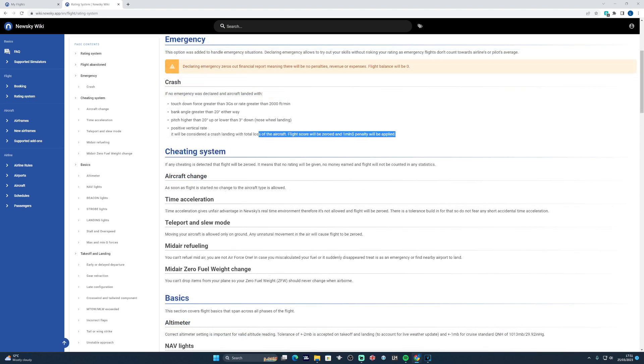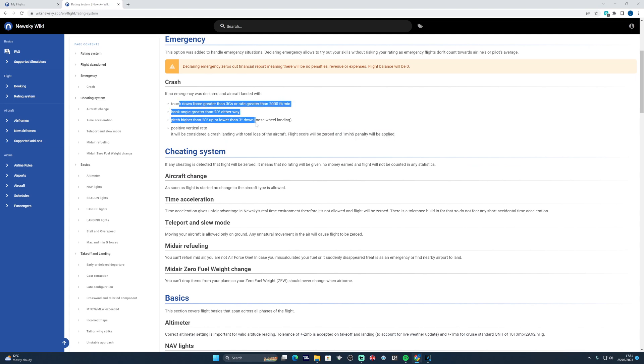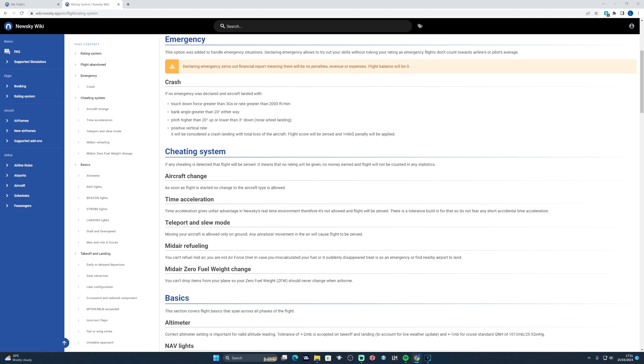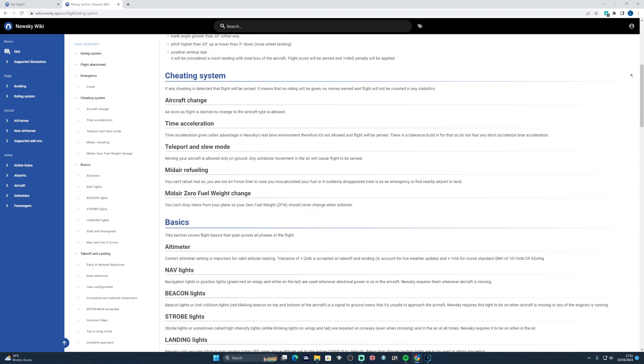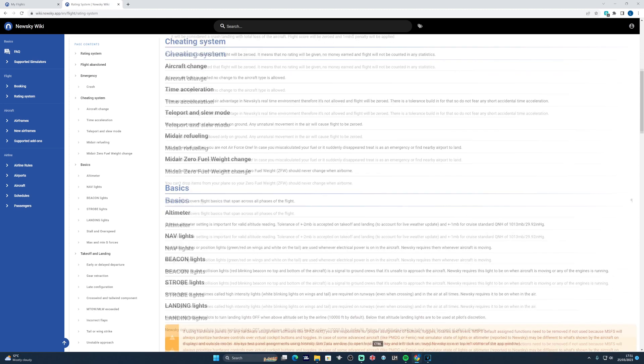Crashing is pretty significant. If you crash the aircraft in any way using any of these particular conditions, the airline receives a $1 million penalty and it's enough to struggle to recover from. So do be really careful. There's a cheating system which protects against time acceleration, slewing, mid-air refueling, mid-air zero fuel weight change, and any aircraft change different to that for the one that you've booked. So be really careful that you don't do any of those.